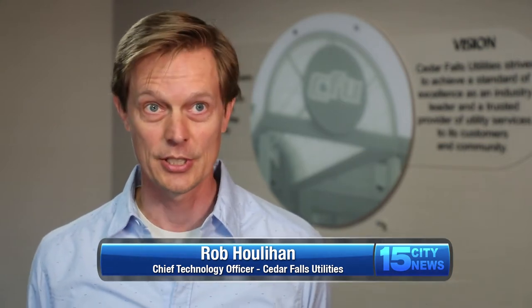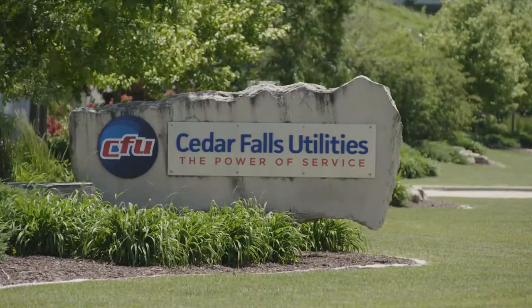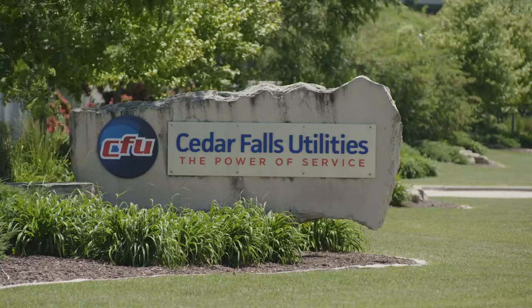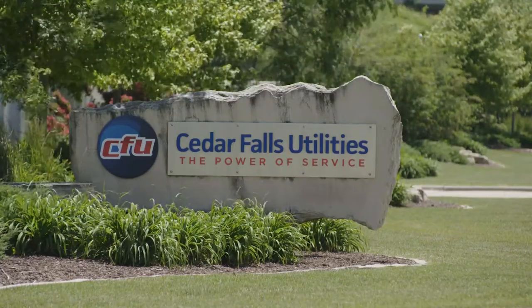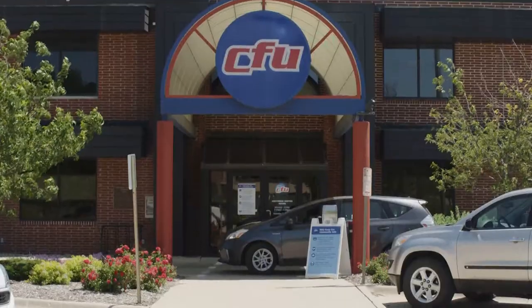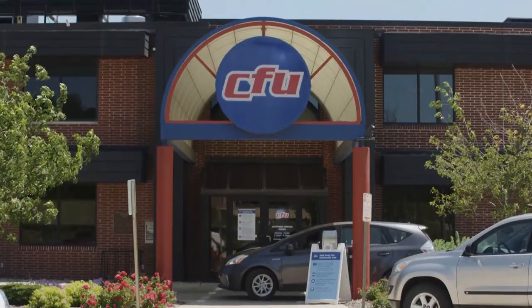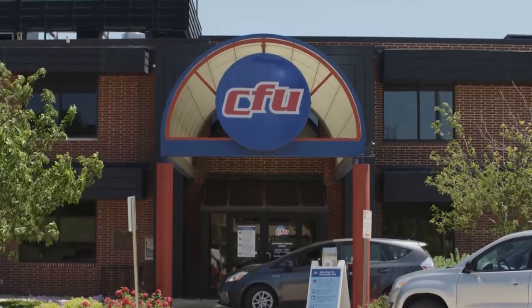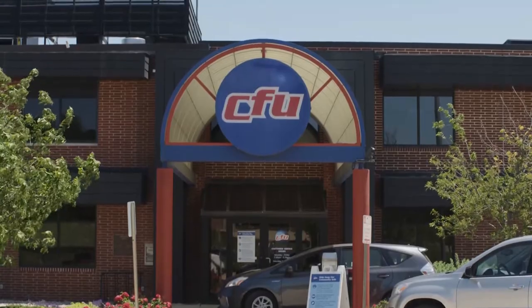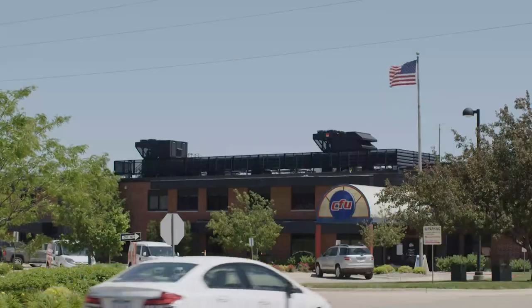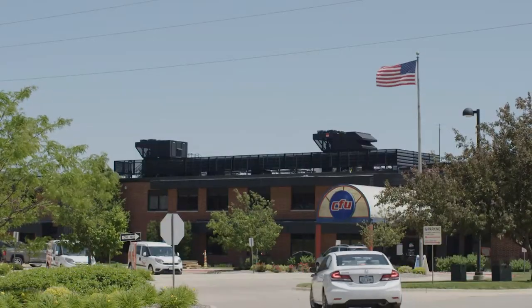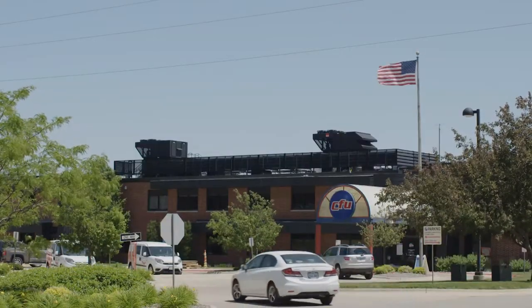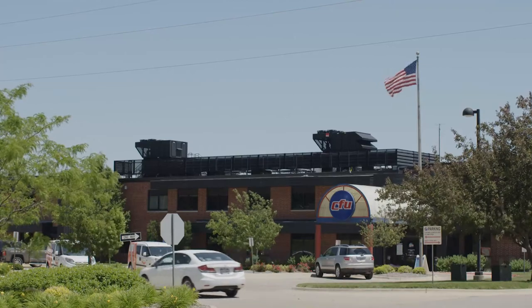It's really a mark of our history at Cedar Falls Utilities to be visionary and forward-looking. It's a result of a lot of work by a lot of people over many years and the support of this community that allows us to look forward and build a network like we've built to support the community needs.